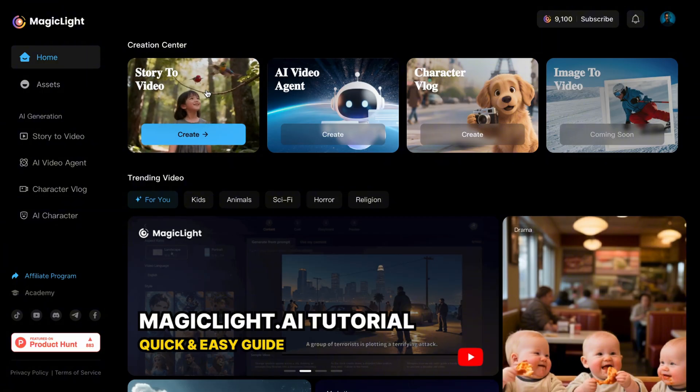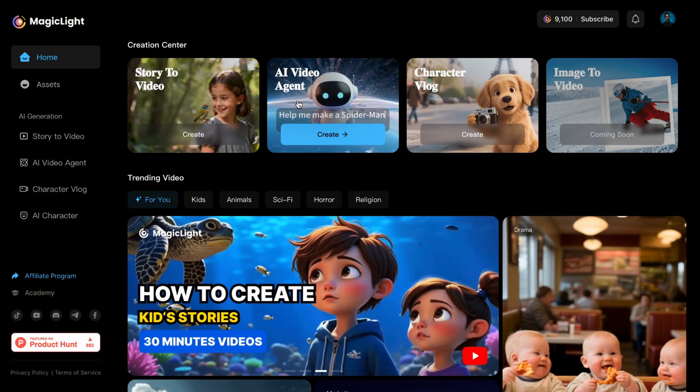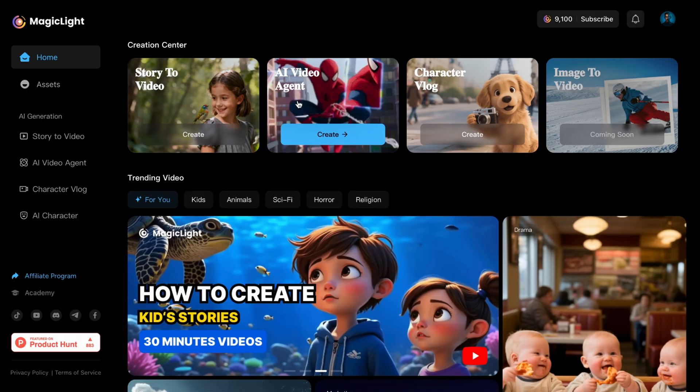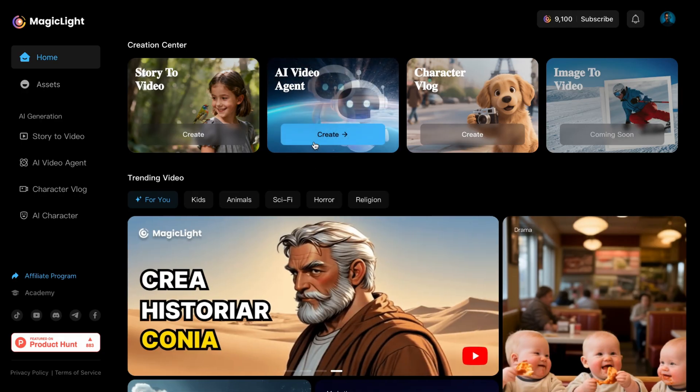Story to video, and AI Video Agent. Story to video means if you already have a script or an idea, the tool will turn it into a full video, up to 30 minutes long.